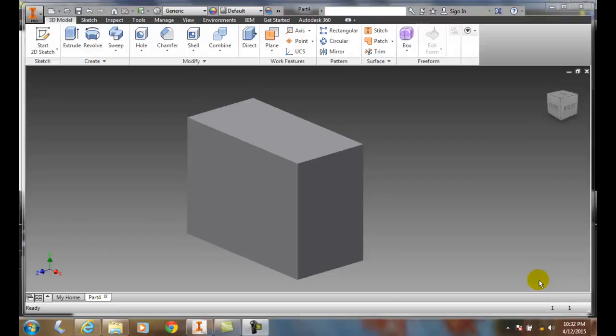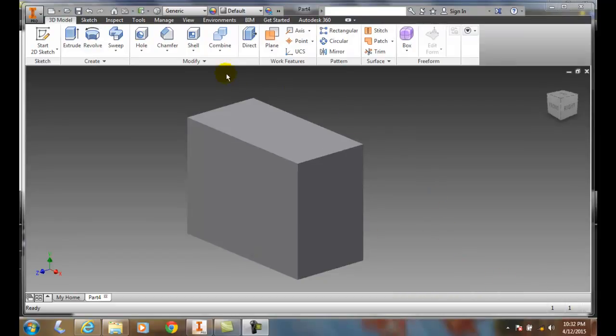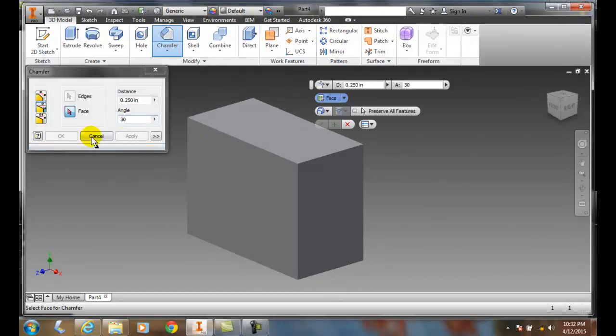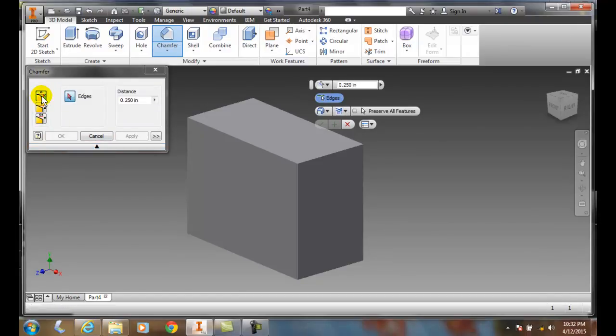Creating chamfers distance and angle method. Let's go up to modify and make sure we choose our chamfer command. And over here on the left we have the different types.